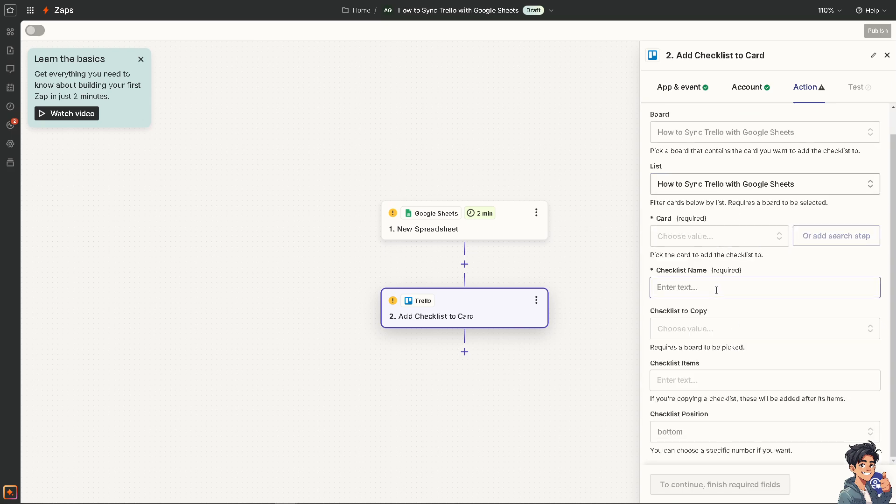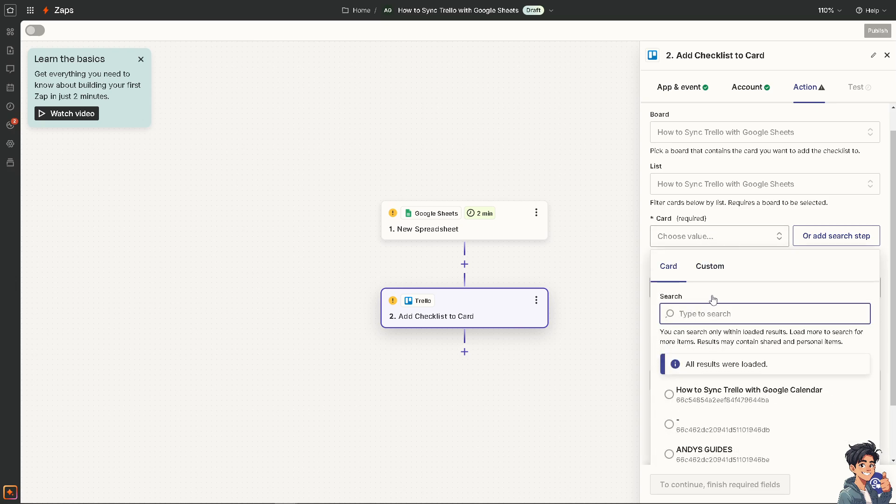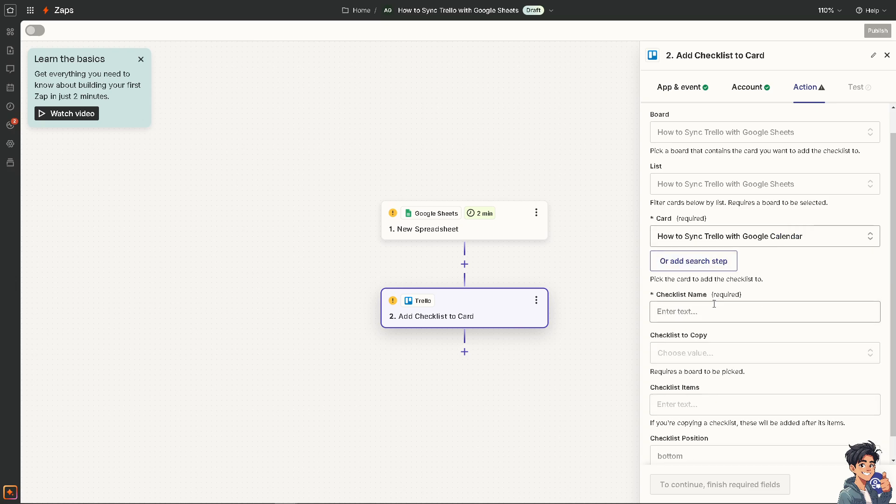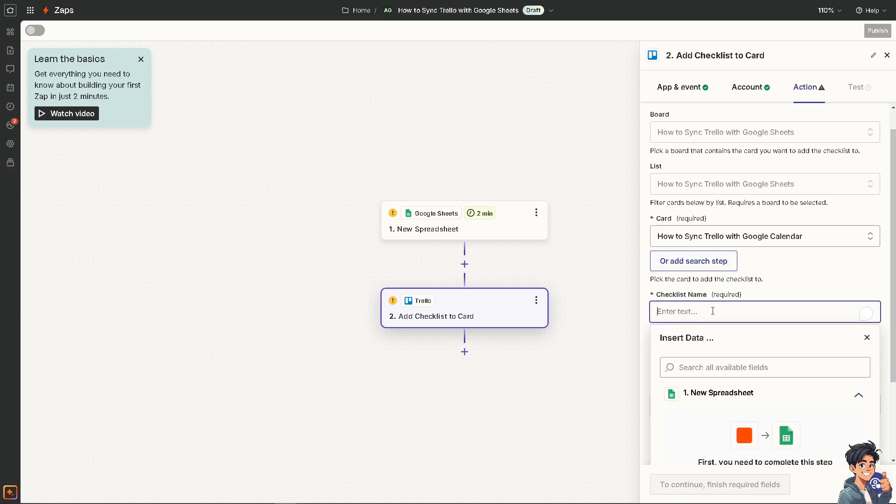I'm going to choose this one in the checklist name. You can choose a value if you want it. For example, this or add a search step. But this is going to be for the more advanced tutorial. Let's go for the default.